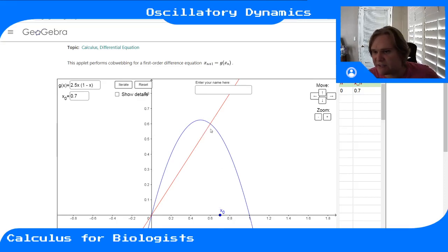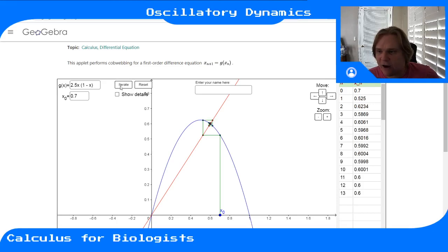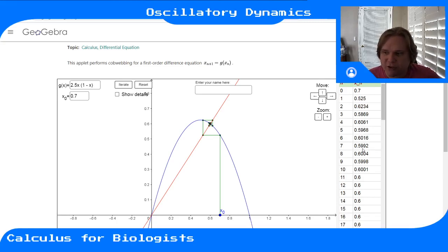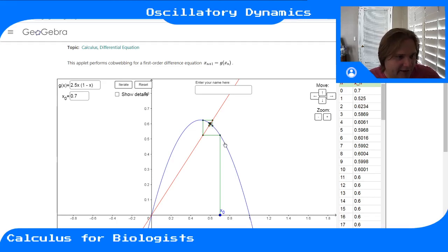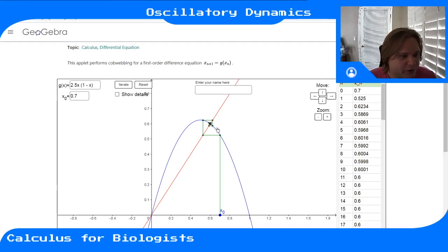Starting at 0.7, near the equilibrium at about 0.6 for r = 2.5, we can see we're heading toward it but oscillating. The values go 0.7, 0.5, then overshoot to 0.62, undershoot to 0.58, overshoot to 0.606, undershoot to 0.596, and so on — until eventually settling at the equilibrium. This spiraling pattern in the cobweb diagram comes from constantly overshooting and undershooting. It's still stable, just a different type of stability.